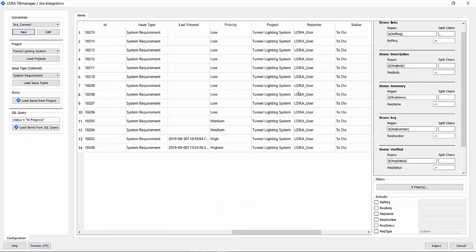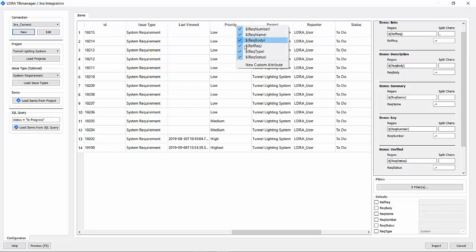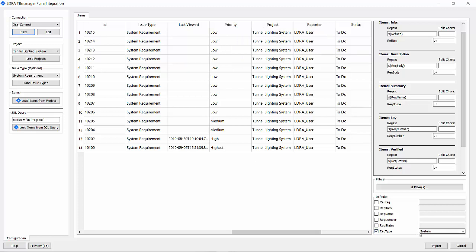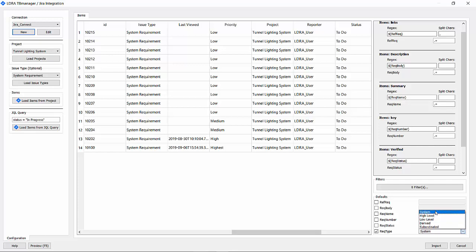You have the option, for example, if you wanted to bring priority, you can right-click and create a new custom attribute to be mapped as part of the LDRA types. The next thing I'm going to do is the requirement type. These are system requirements, so I'm going to leave it as system. I'm going to now just import.